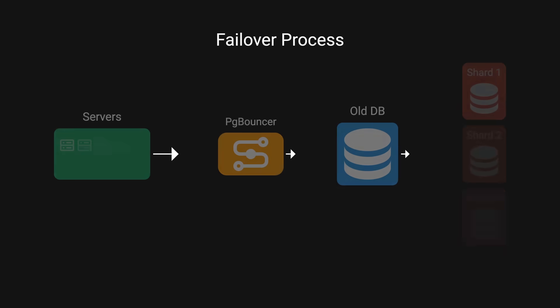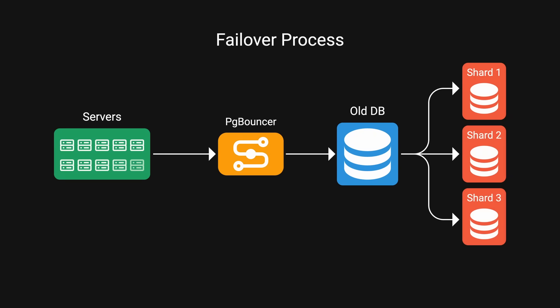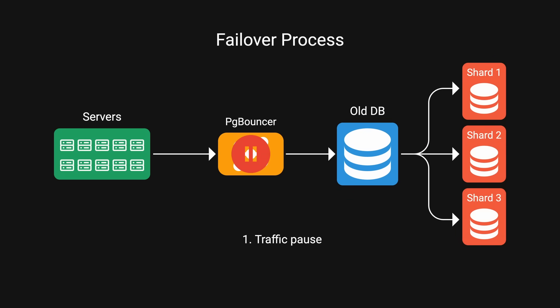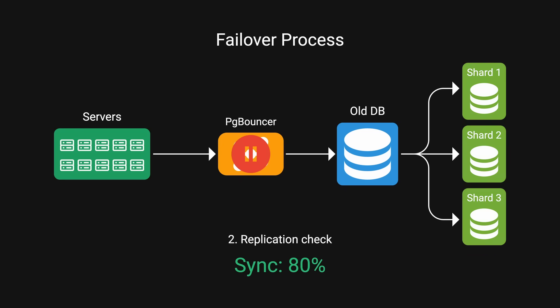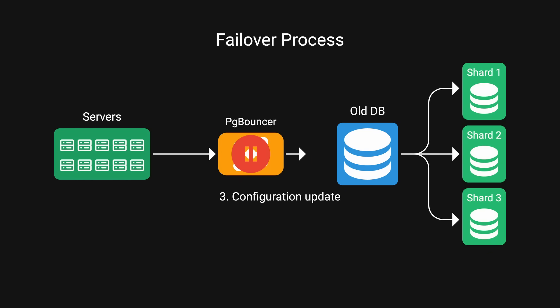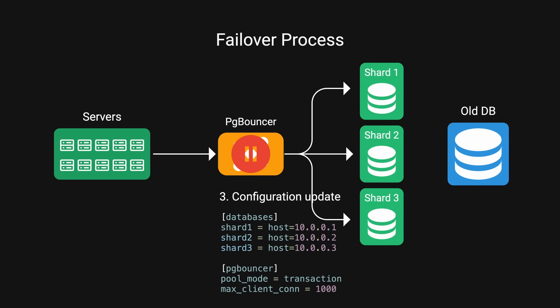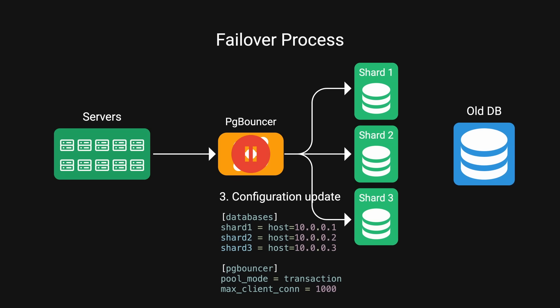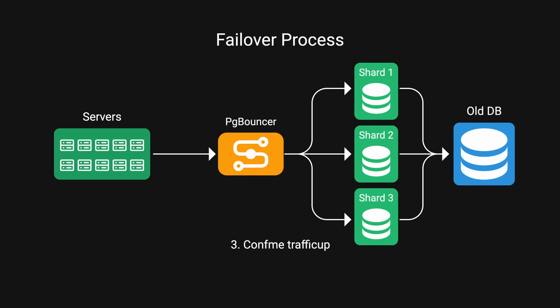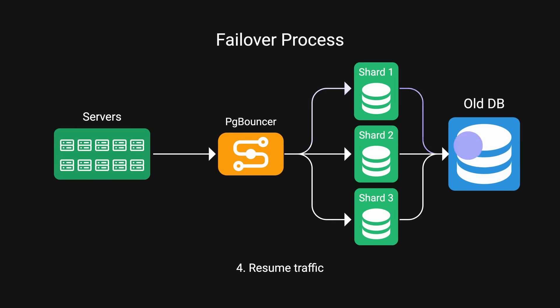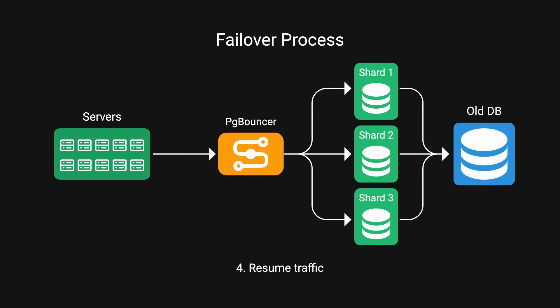They proceeded with the failover process, which involved traffic pause, halting new connections while allowing ongoing queries to complete, replication check, ensure new databases are fully caught up, configuration update, revoke application access to old databases, update PG bouncer to point to new databases, and reverse replication direction by streaming changes from new DBs to old DBs just in case, and then resuming traffic to the new shards.